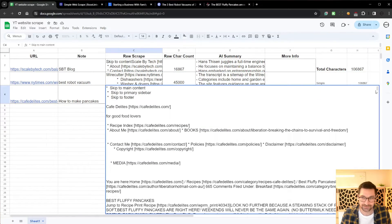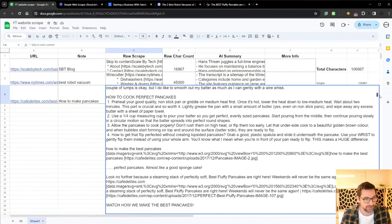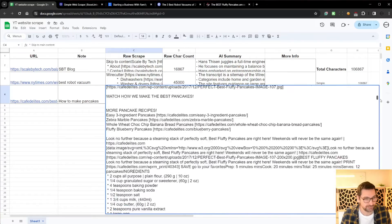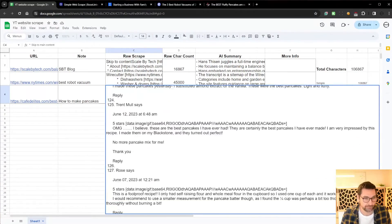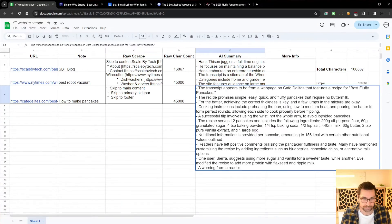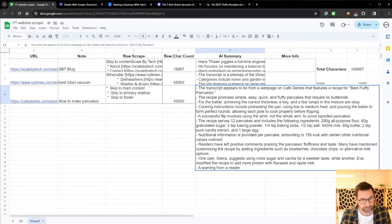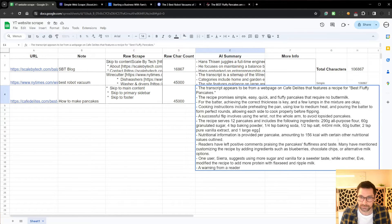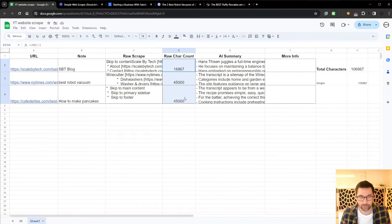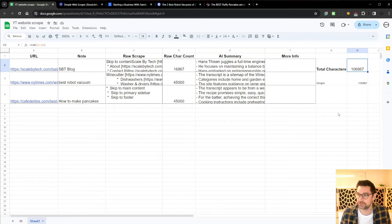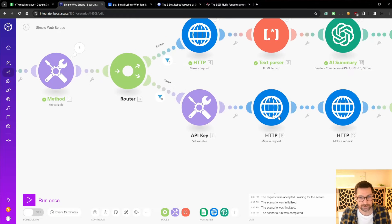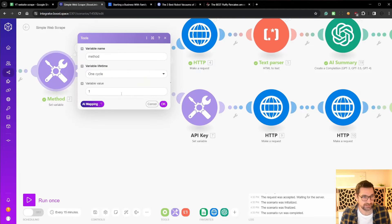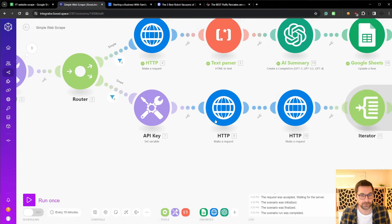Again, this one, that was the pancake one. We do get pancake recipe and then we get like all the thousands of reviews. So do get some recipe information here, which is good. But we also get like a lot of reviews. And the reason why I'm pulling in this raw character count is that we are wasting so many characters on OpenAI tokens by doing it this way.